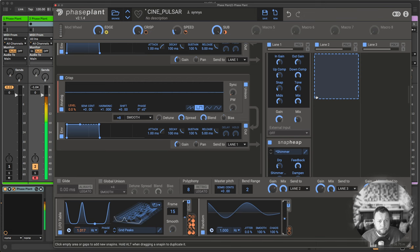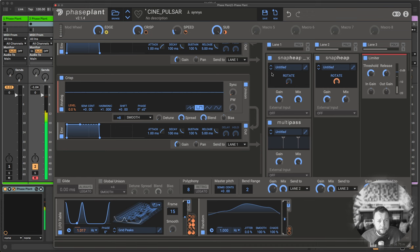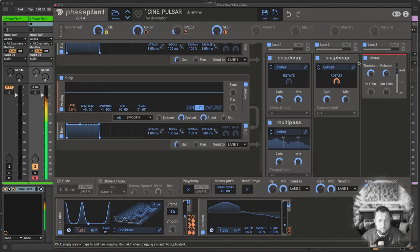And then finally, I'm using another one of these snap heaps that does the rotation, but this one goes in opposite direction to emphasize the rotation even more. And then finally, a limiter.